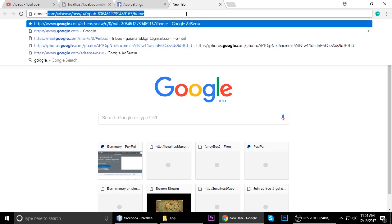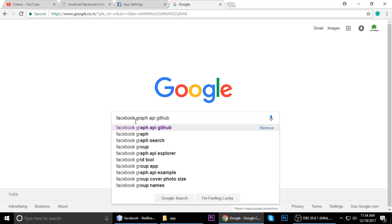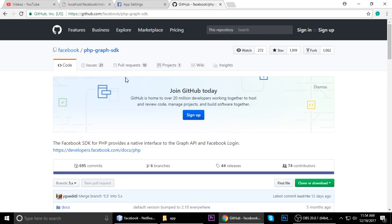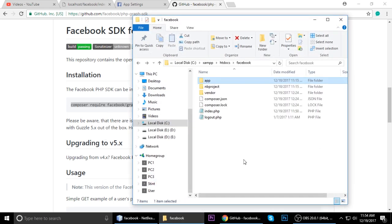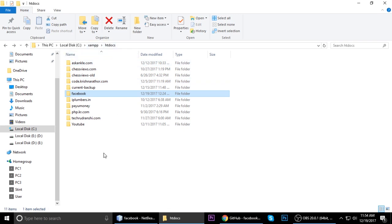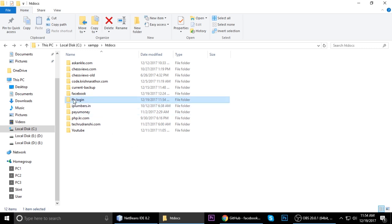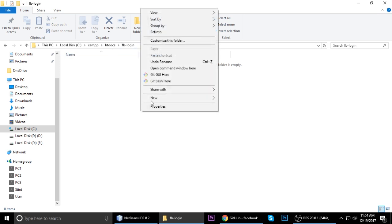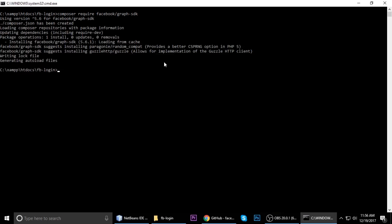Go to Google and search 'Facebook Graph API GitHub' — just type GitHub and click on it. First we need to install Composer, so just copy this link. If you don't know what Composer is, you can write a comment. First we need to create a project inside XAMPP's htdocs folder. I'm creating my project called 'fb-login'. Inside that folder, hold Shift, right-click to open the command window, paste the command, and hit Enter. It will take one to two minutes to install and download the package from GitHub.